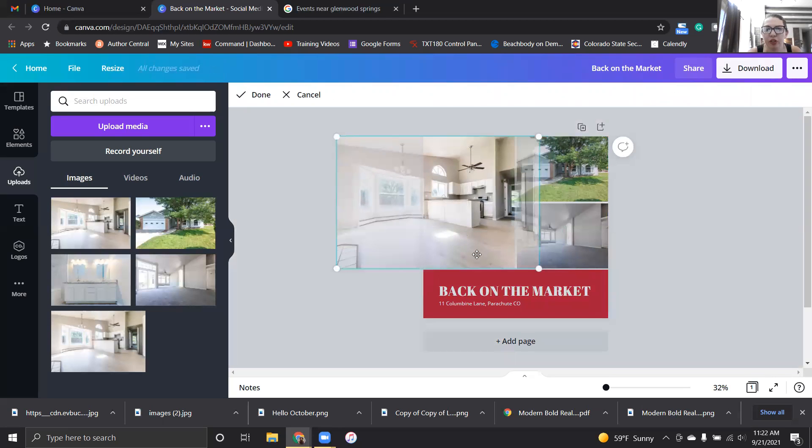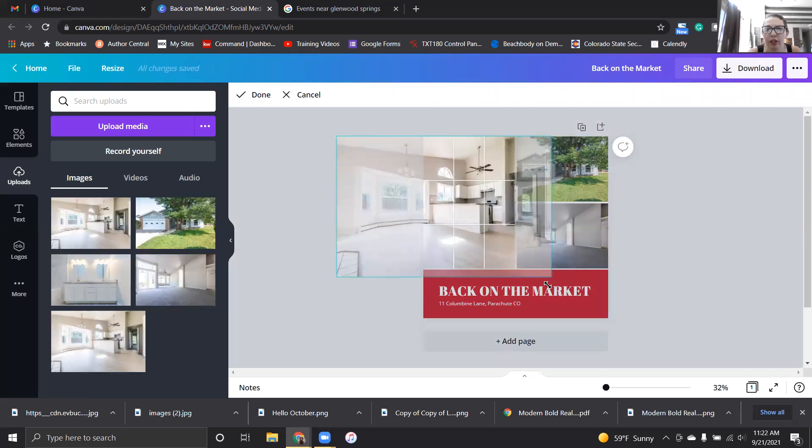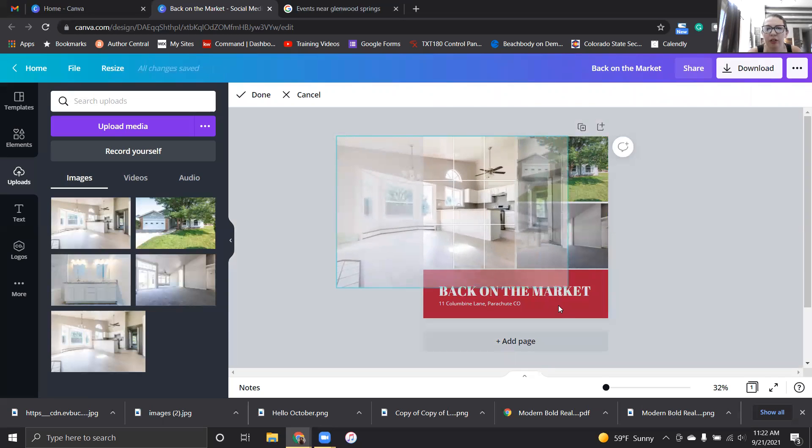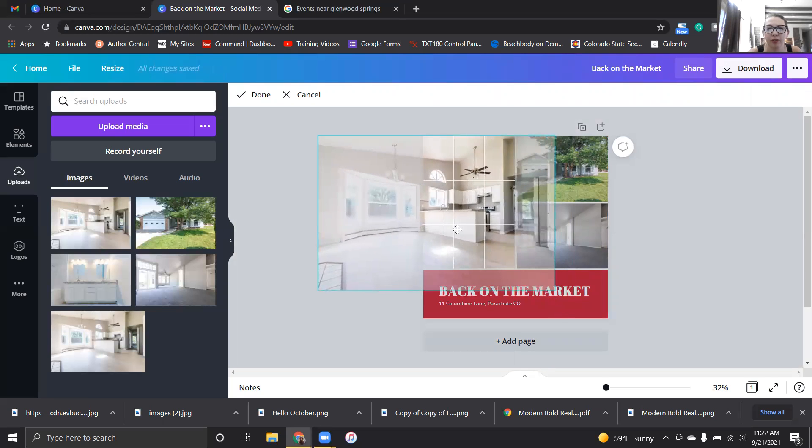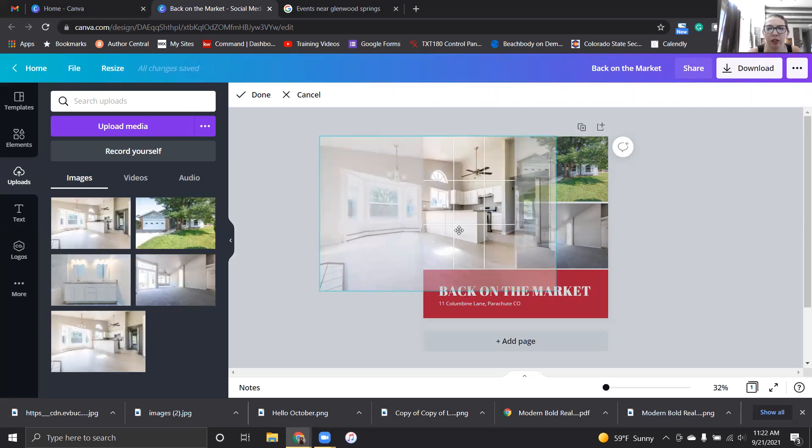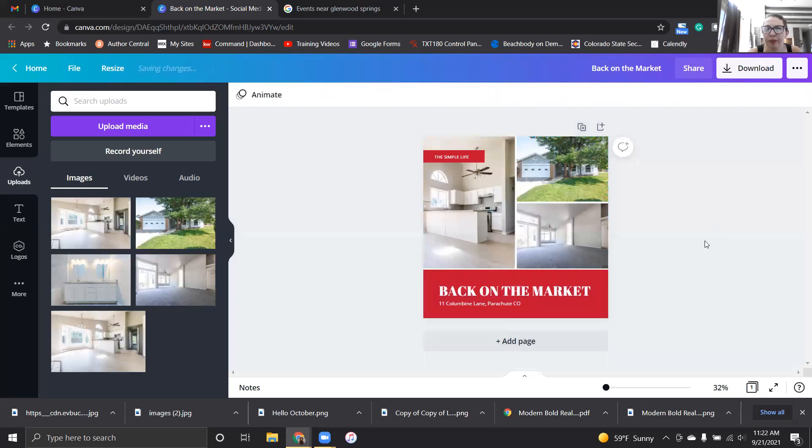That looks better. There's just a lot of flooring and I don't want nearly as much of that flooring in that picture. There we go, that's much better.